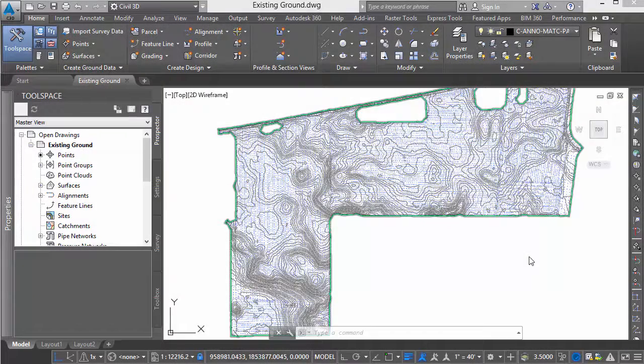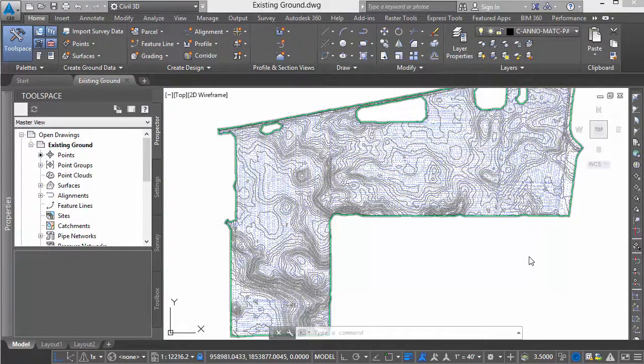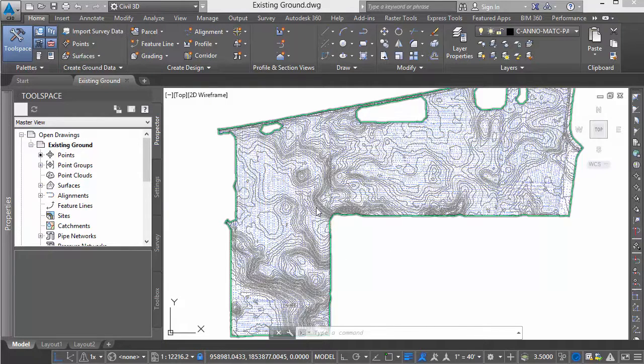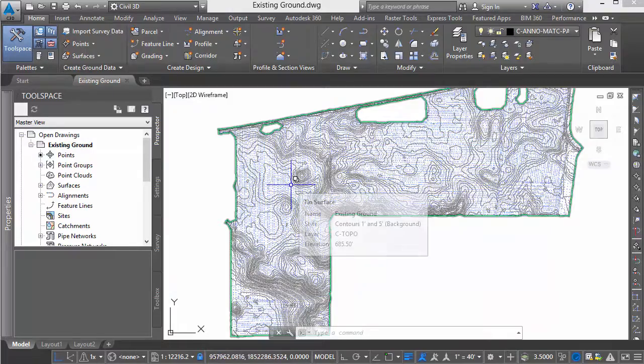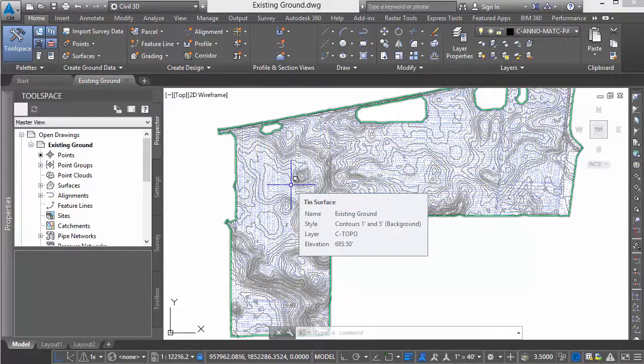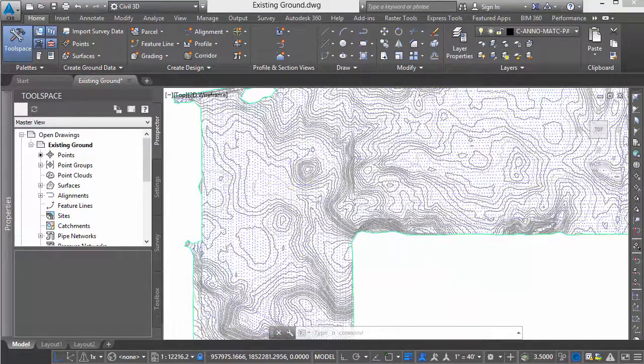Hi everybody, just a quick video today to look at a strategy for working with large surfaces. For example, I've got a drawing on screen now in Civil 3D that has a large surface.